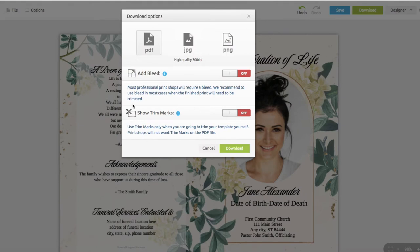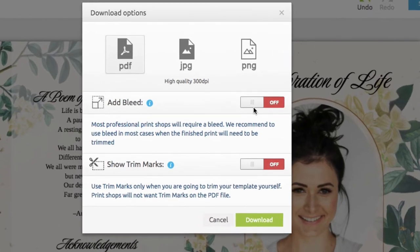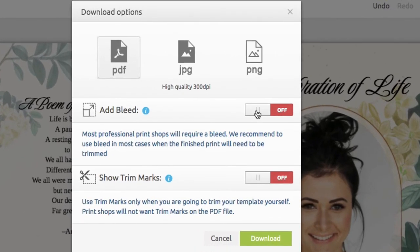If you prefer the edge-to-edge presentation, toggle the add bleed or show trim marks switch to on prior to downloading and it will add a quarter of an inch bleed or border to your PDF file.